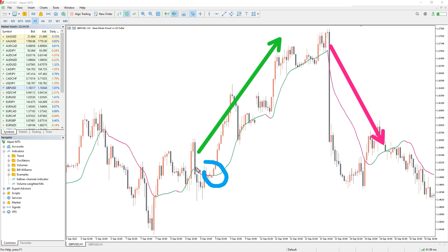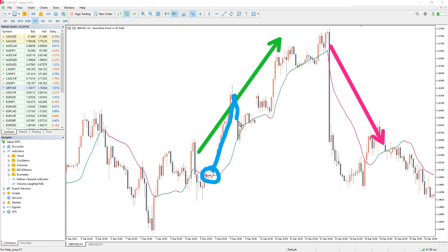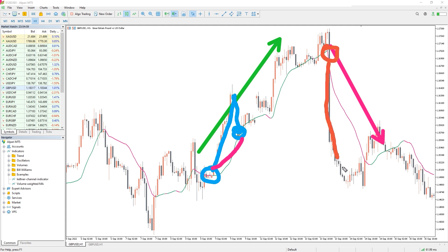Once you correctly identify the market trend, you can apply various price action strategies to open a trade in the direction of the trend. For example, in an uptrend market, you might trigger a buy order when the price takes the slope of the VWMA's support. Conversely, for sell orders, the price must first break below the volume-weighted average, and then consider the VWMA line as resistance whenever it returns to the indicator level.